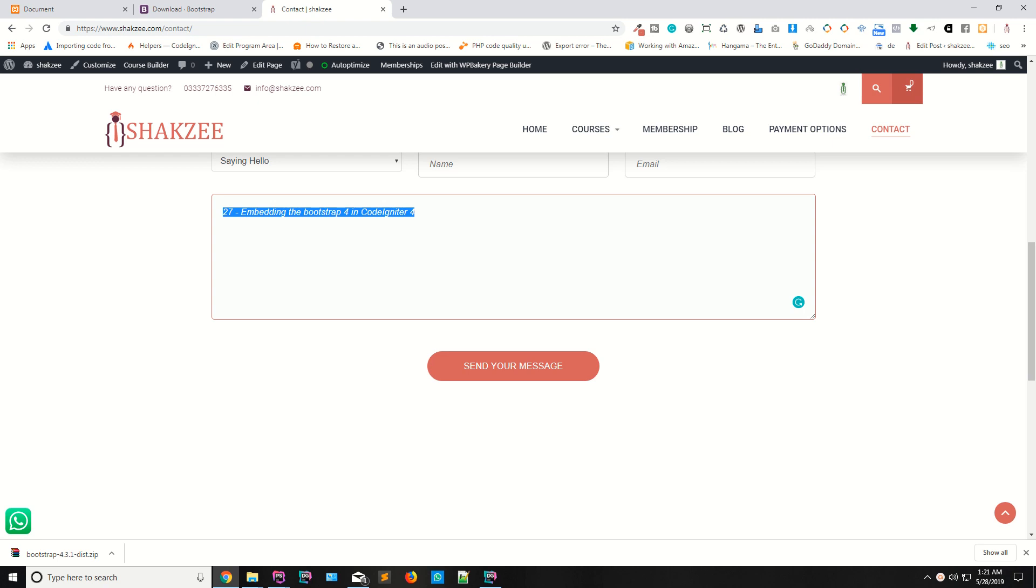In CodeIgniter 4, we have the modeling data. While learning the modeling data, CodeIgniter is providing two ways to use your models: one is the model and the second is entity classes. We will discuss them, but before starting the modeling data...